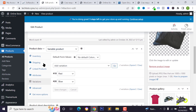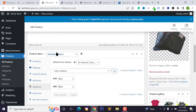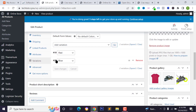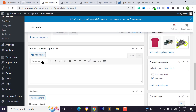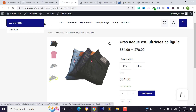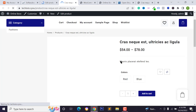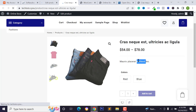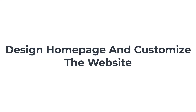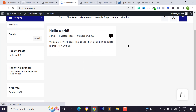You can add a product short description by scrolling down to the short description section, adding your text, and clicking 'Update.' Reload the product page to see the short description displayed. We have now added our new product and categories.